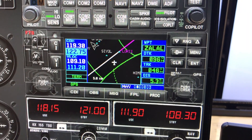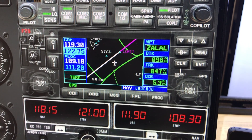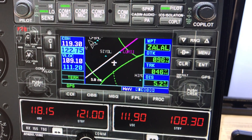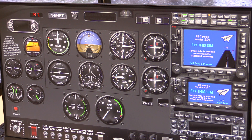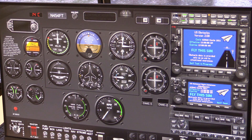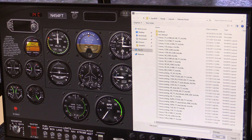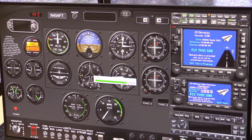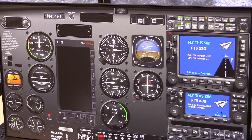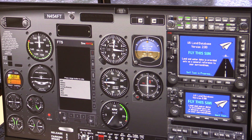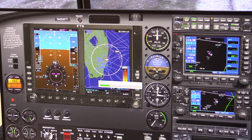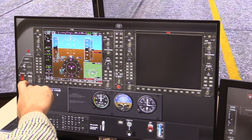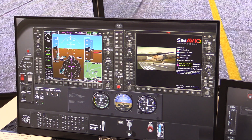One of the big problems in the general aviation community in recent years has been the transition between steam gauges and the new avionics on the market today. This Fly This Sim simulator allows us to load up different dashboards of aircraft, anything from steam gauges to dual Garmin 430 units, a 530, Aspen units, G500, or G1000. So it allows people to really get some good transitional training, going from a typical steam gauge avionics suite to the more advanced avionics that are on the market today.